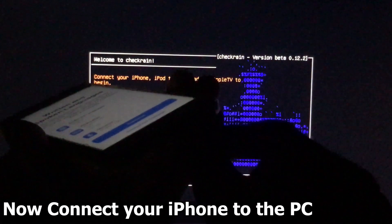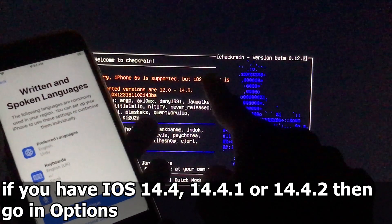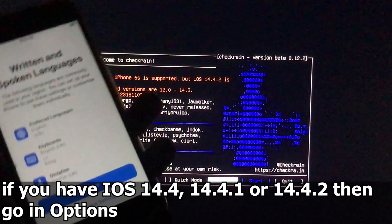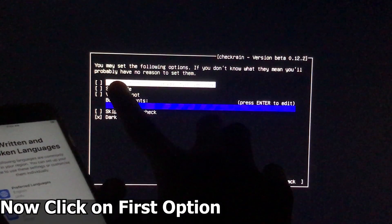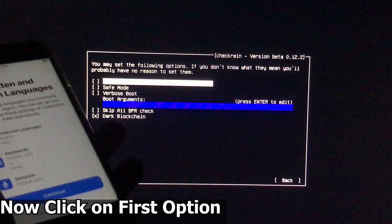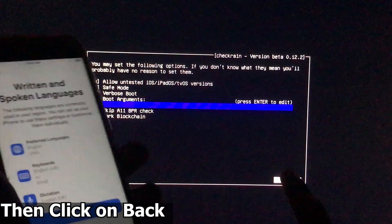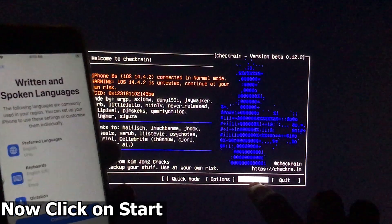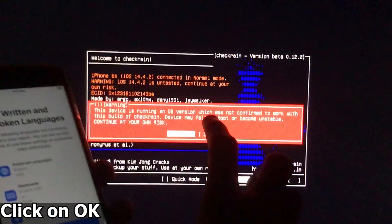Now, if you have iOS 14.4.1, 14.4, or 14.4.2, then you have to click on Options. After clicking on Options, you have to click on the first option which says 'Allow untested iOS version,' so click on it. Then click on Back. After that, we have to click on Start, and then click on OK.